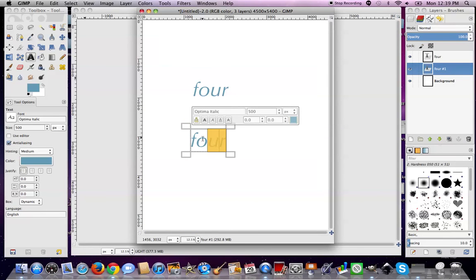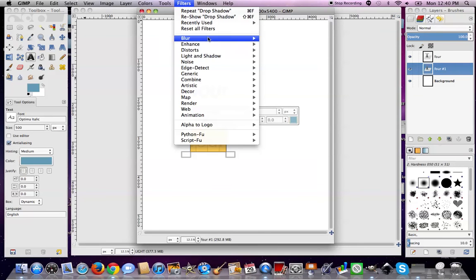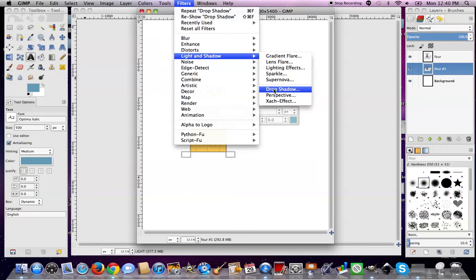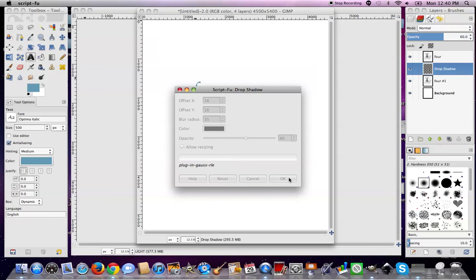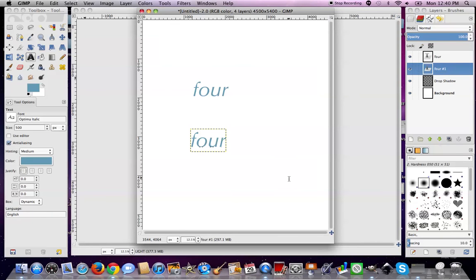Okay, there is our word. We're highlighting it — Filters, Light and Shadow, Drop Shadow. Now let's change it: let's not have the offset so much. The X and Y don't have to be the same, by the way. We'll take out some of the blur. Click okay and it does its GIMP magic. See how it's different? I lowered the X and Y offset so it brought the shadow closer to the font, and I reduced the blur a little so it's not as prominent.